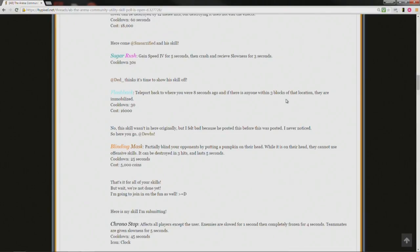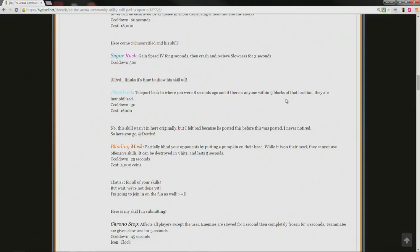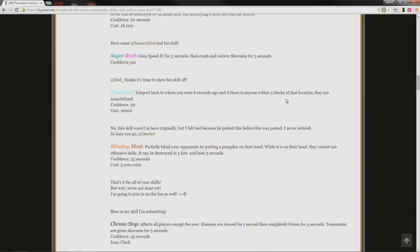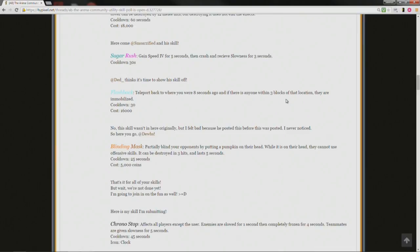Alright, here comes at smorzified and his skill, sugar rush. Gain speed 4 for 5 seconds, then crash and receive slowness for 3 seconds, cooldown 30 seconds. At dead underscore thinks it's time to show his skill off, flashback. Teleport back to where you were 8 seconds ago, and if there is anyone within 3 blocks of that location they are immobilized. The skill wasn't in here originally, but I felt bad because he posted this before this was posted and I never noticed it, so here you go. At doobes, blinding mass. Partially blind your opponents by putting a pumpkin on their head, while it is on their head they cannot use offensive skills, it can be destroyed in 3 hits and last 5 seconds, cooldown 25 seconds, cost 5,000 points.